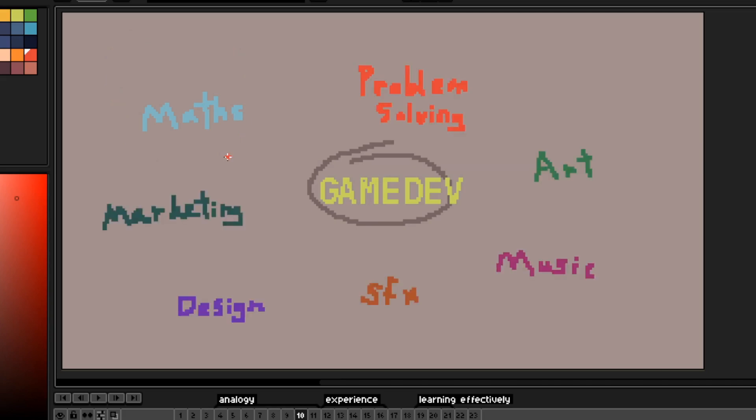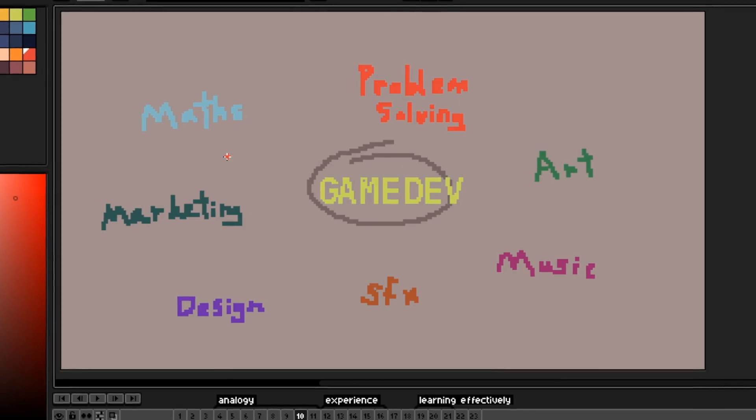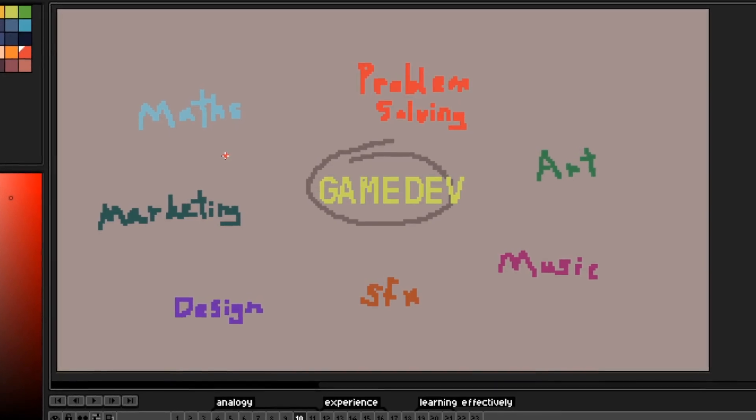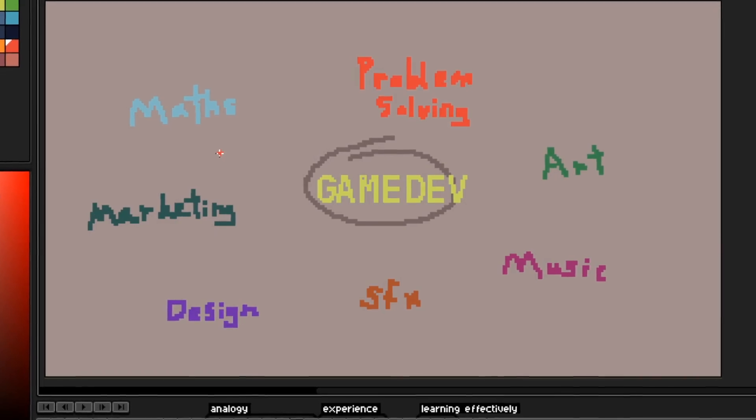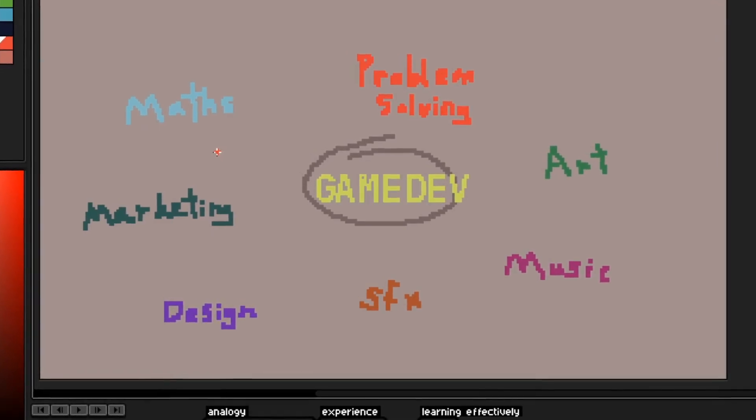But if you're like me, that's not what you want. For us indies, or small teams, there's also problem solving, art, music, sound effects, game design, marketing.